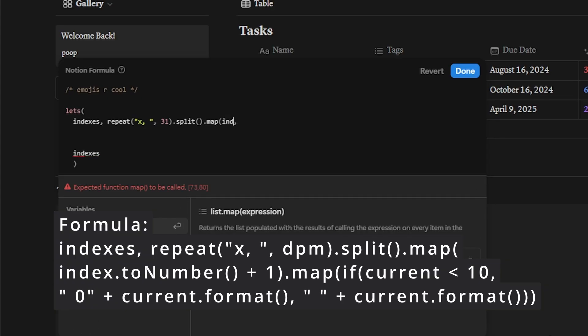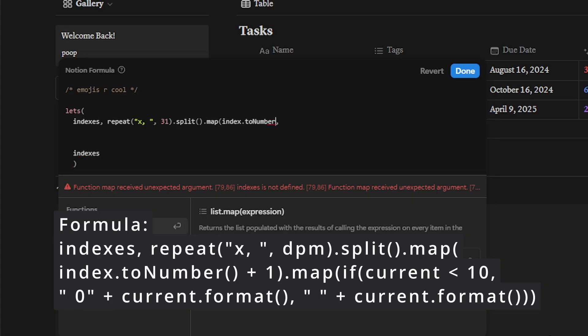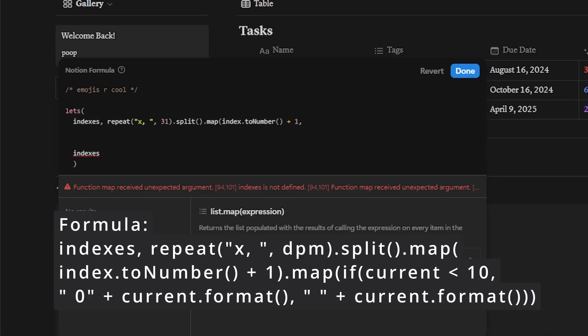And then we're going to map this list. We're going to say index dot to number plus one. This will give us a list of numbers starting at one ending at 31. This is our goal.